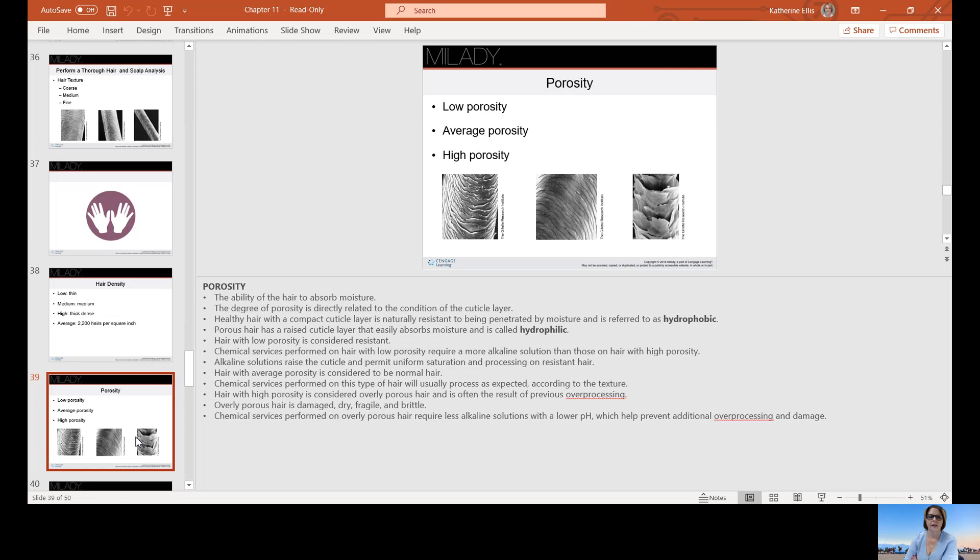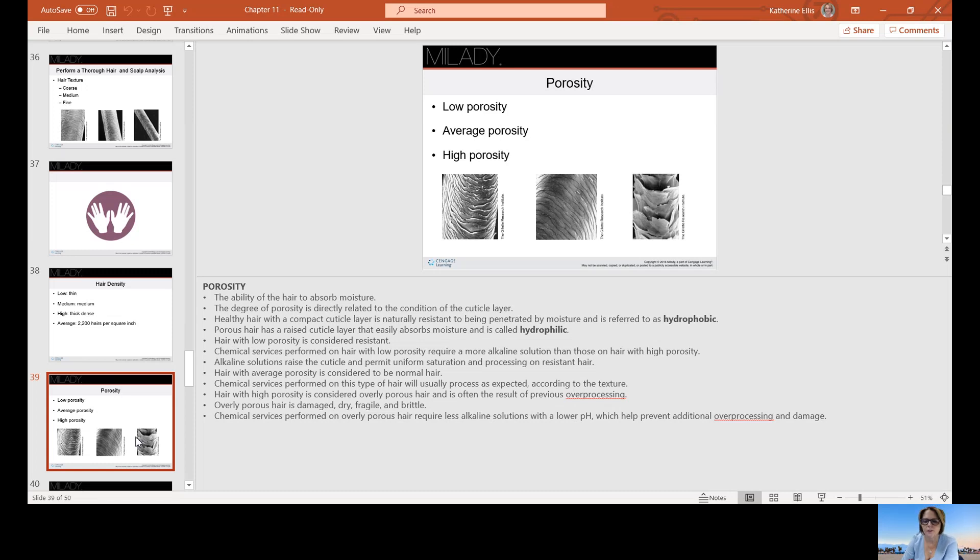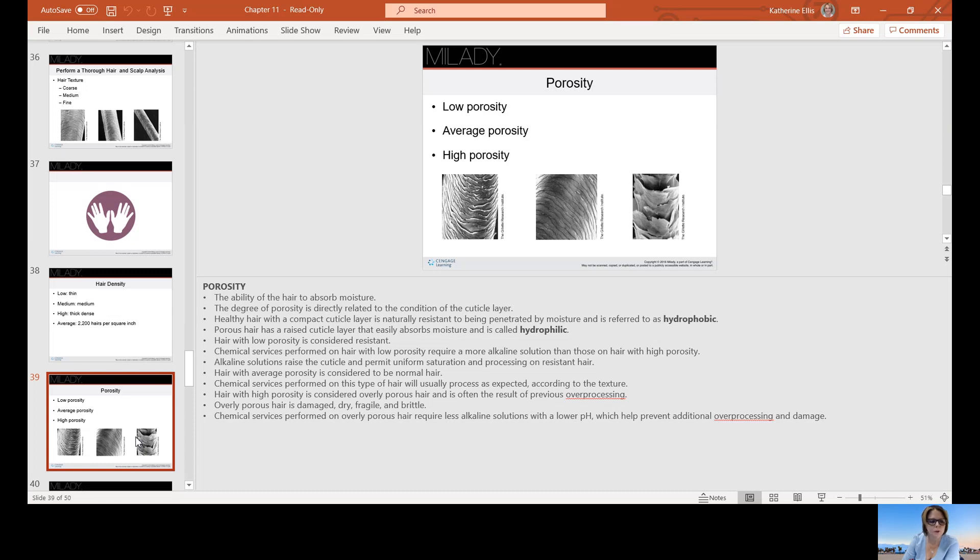Porosity has to do with the hair's ability to absorb moisture. The degree of porosity is directly related to the condition of the cuticle layer. Healthy hair with a compact cuticle layer is naturally resistant to being penetrated by moisture and is referred to as hydrophobic. Porous hair with a raised cuticle easily absorbs moisture and is hydrophilic. Hair with low porosity is considered resistant. Chemical services on hair with low porosity need a more alkaline solution to raise and open that cuticle.